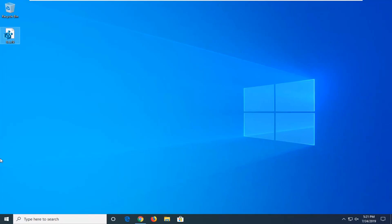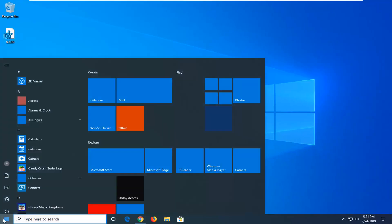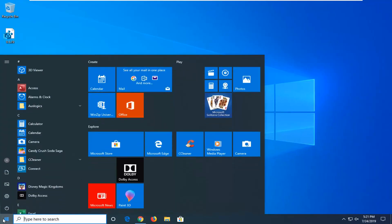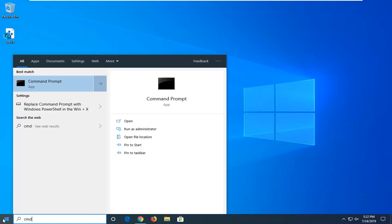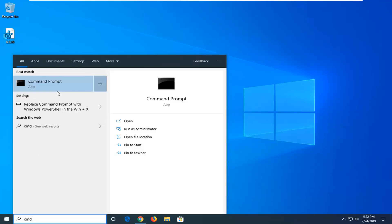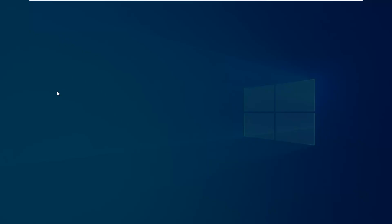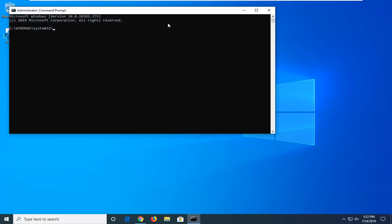If not, another thing you can try would be to go ahead and open up the Start menu. Type in CMD. Best match should come back with Command Prompt. Right click on it, and then left click on Run as Administrator. If you receive a User Account Control Prompt, you want to left click on Yes.